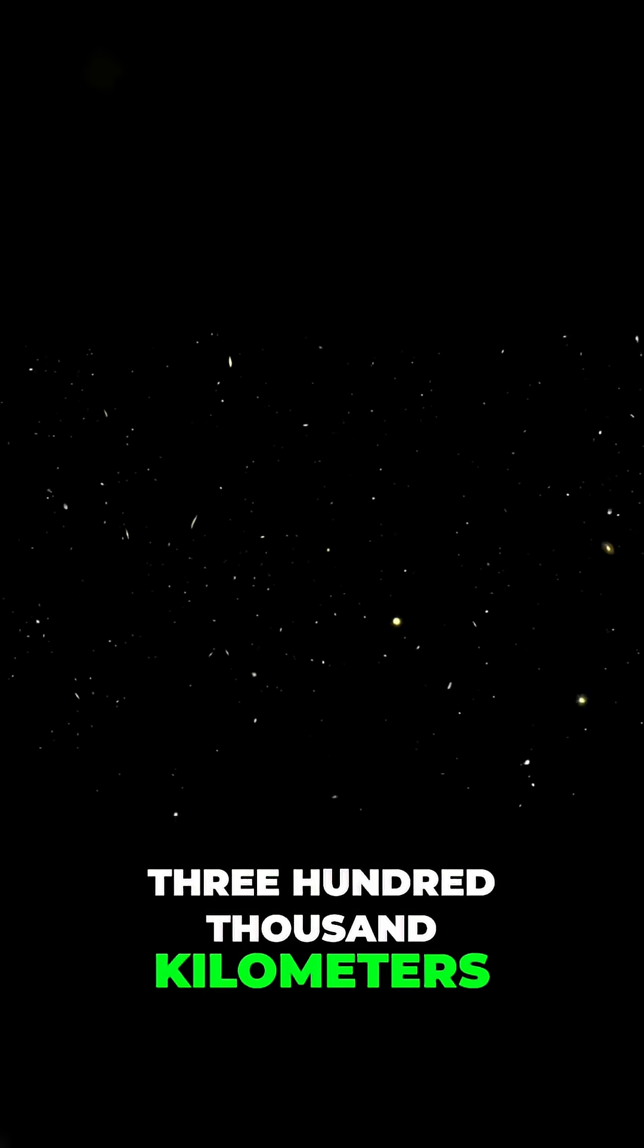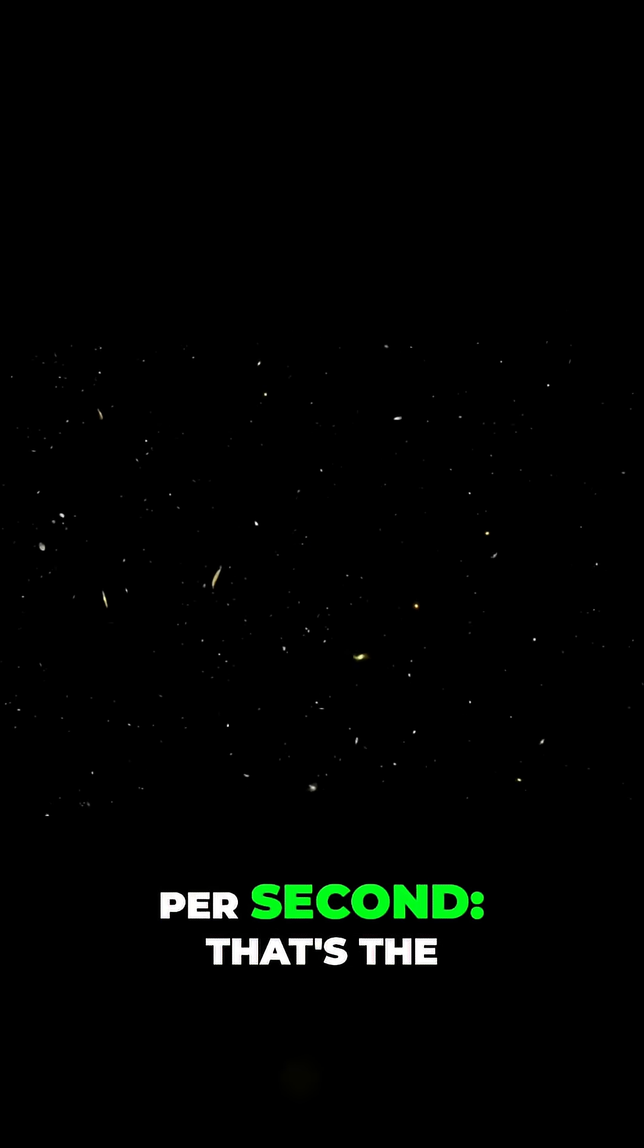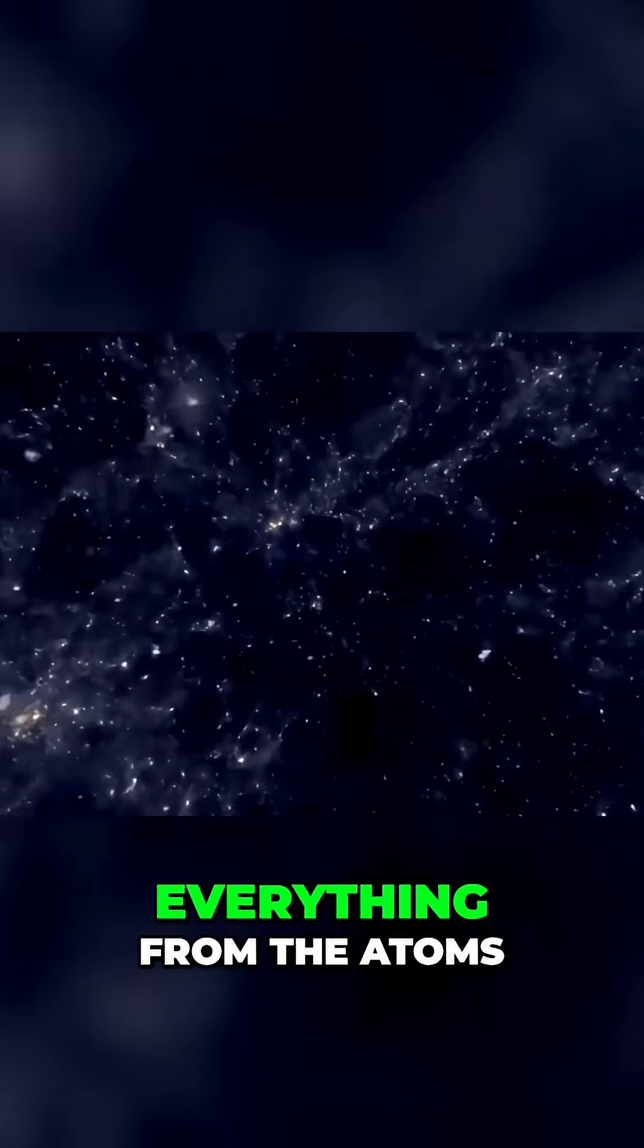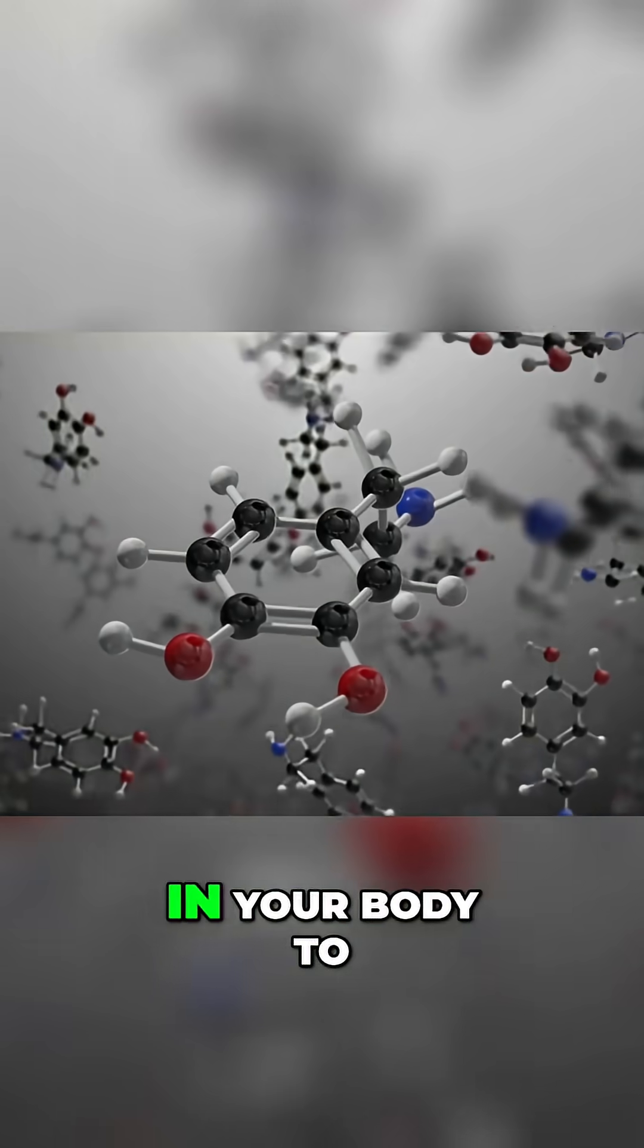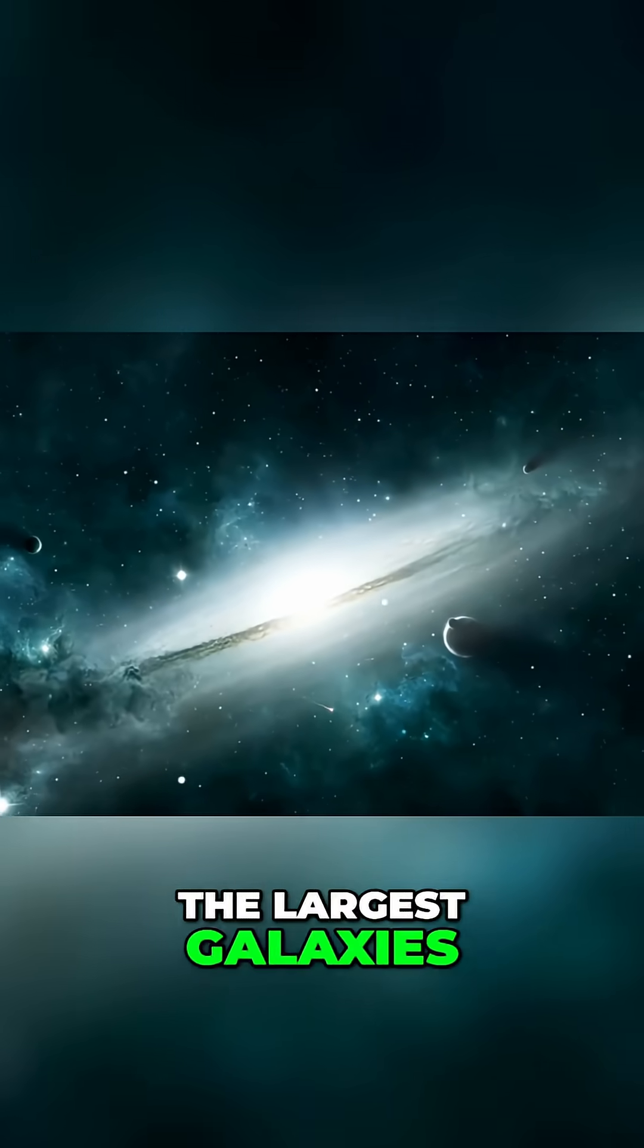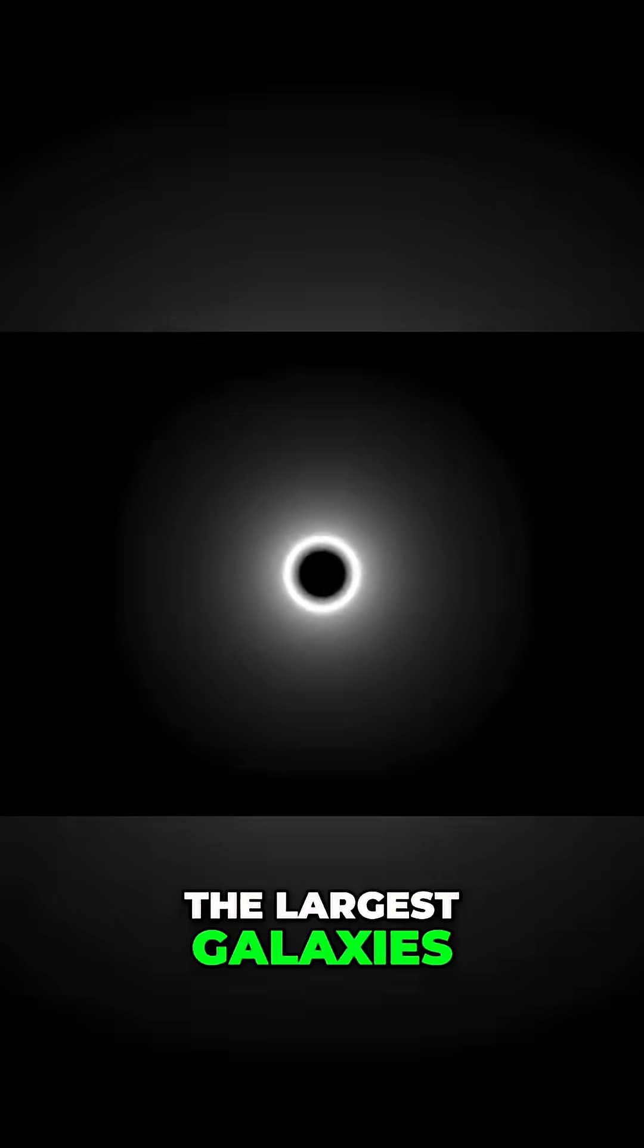300,000 kilometers per second, that's the magic number that governs everything from the atoms in your body to the largest galaxies.